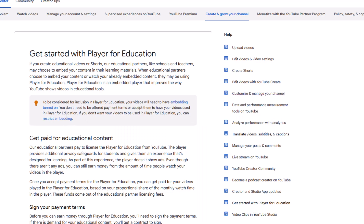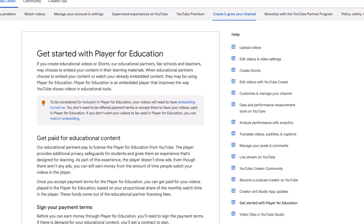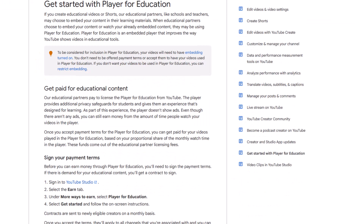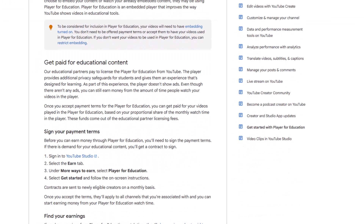YouTube is now letting creators earn revenue from the pool of money that these partners pay into the program. The best part is it's very easy to join. The key, to the best of my knowledge, is that YouTube needs to think that your channel provides educational content. If so, you can join. Put another way, if you don't see an option for Player for Education, YouTube may feel you don't qualify.